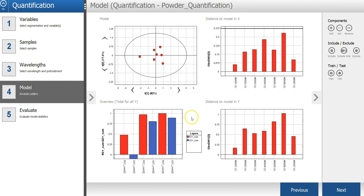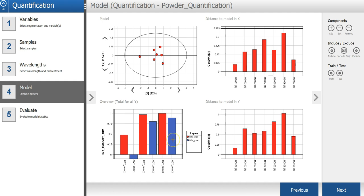A PLS quantification model has now been calculated. The overview, total for all y, is showing you how good your PLS model is. In this case, the AutoFit used three components. The red bar here, which is the R-square, shows you the model fit.